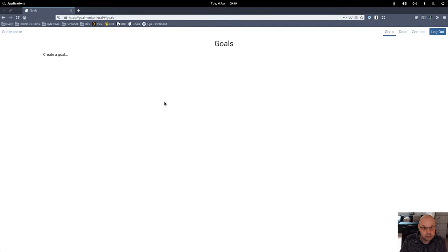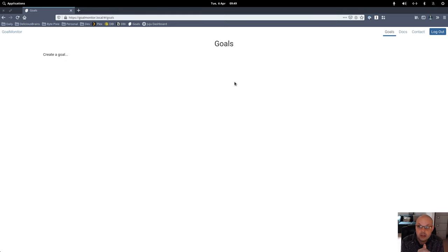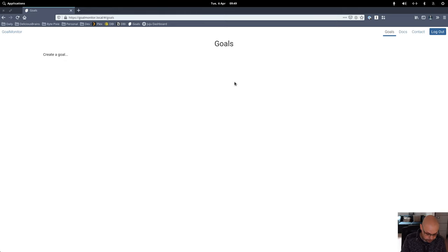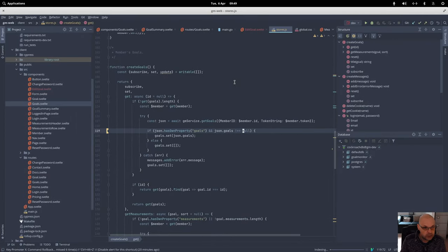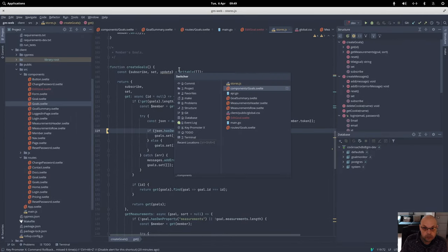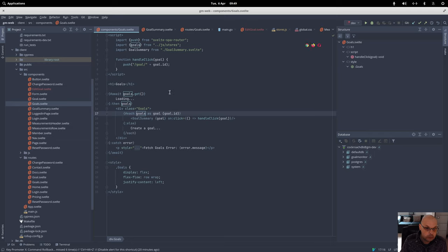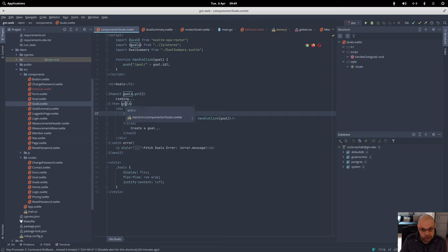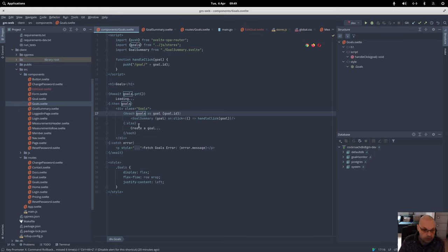I'll give that a refresh. Aha, there we go. All right, so that's doing what we expect now. We do have on the goals, it's coming back with something nice - coming back with an empty set and then saying okay, I've got nothing to do.